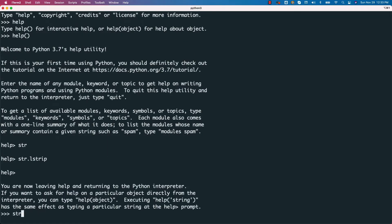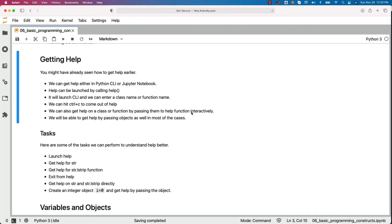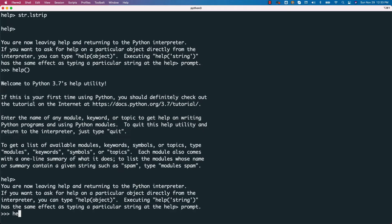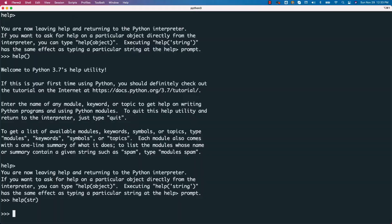Also, we can get help on str and str.lstrip directly or interactively. For that, we just have to say help of str like this. This is how I typically get the help. I do not get into the help CLI to get the help. You can see the documentation with respect to str. We can come out of it.